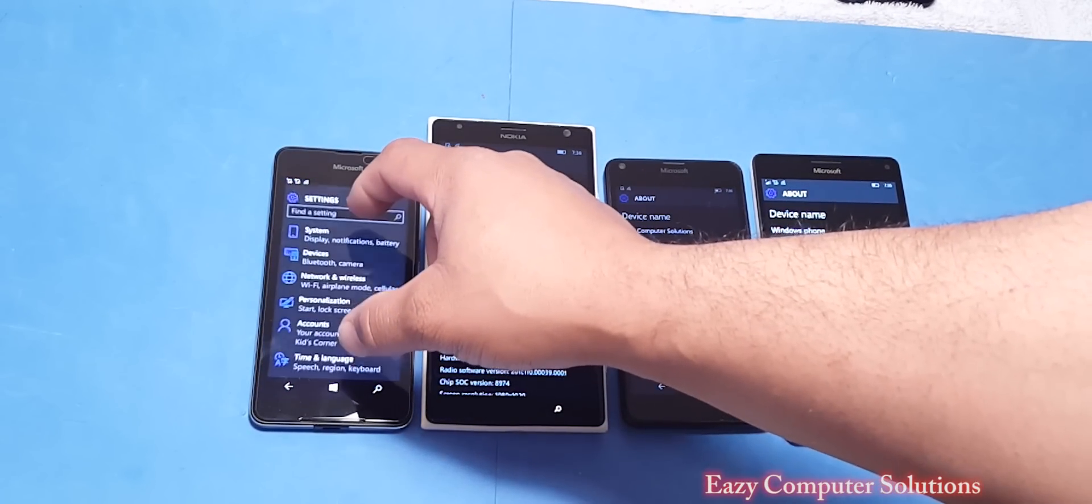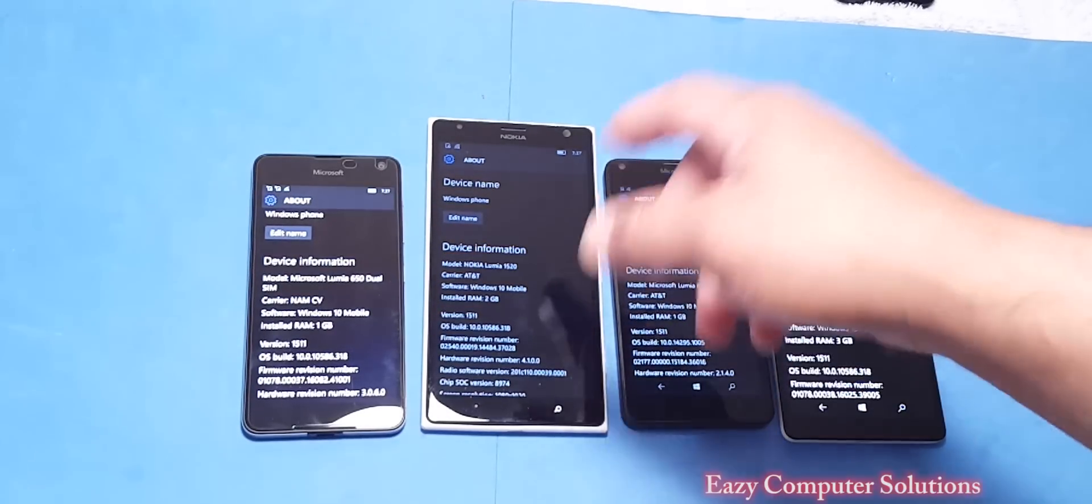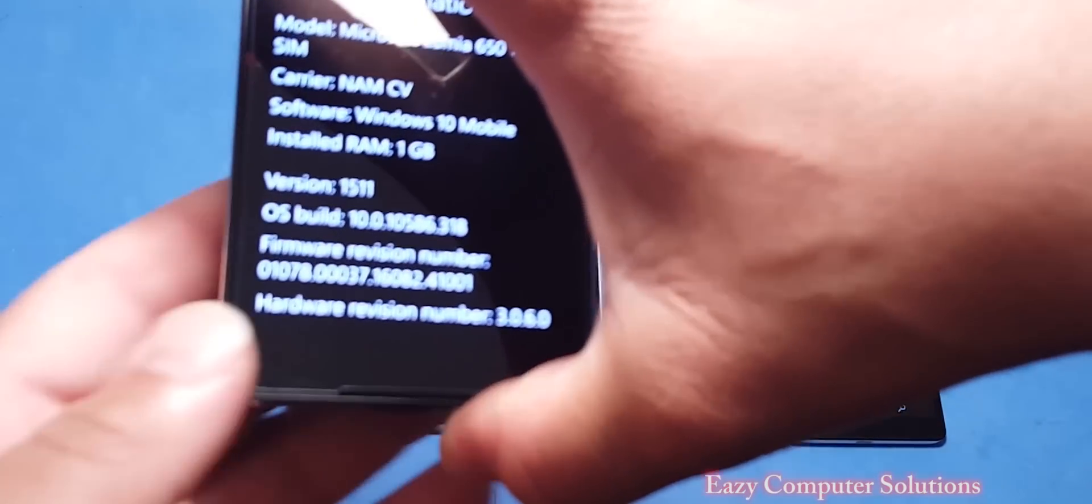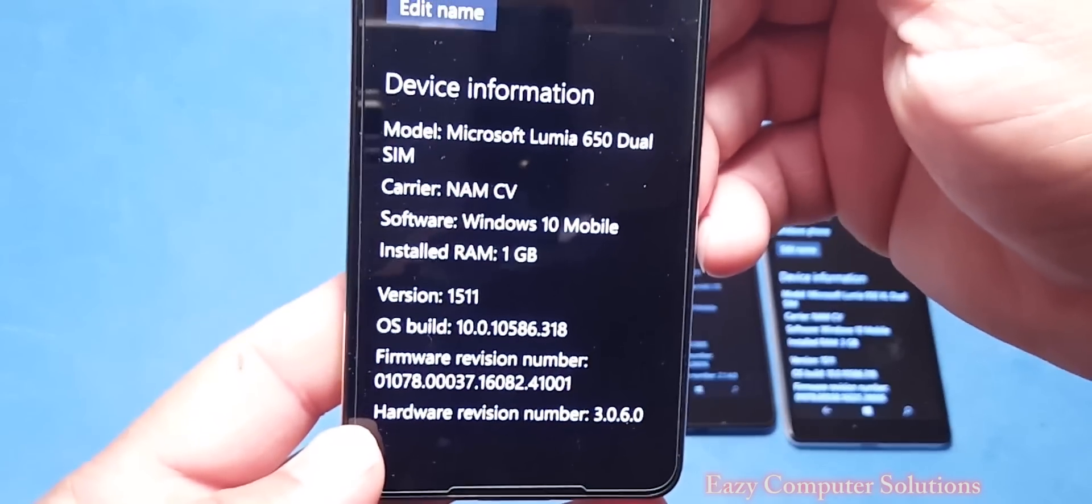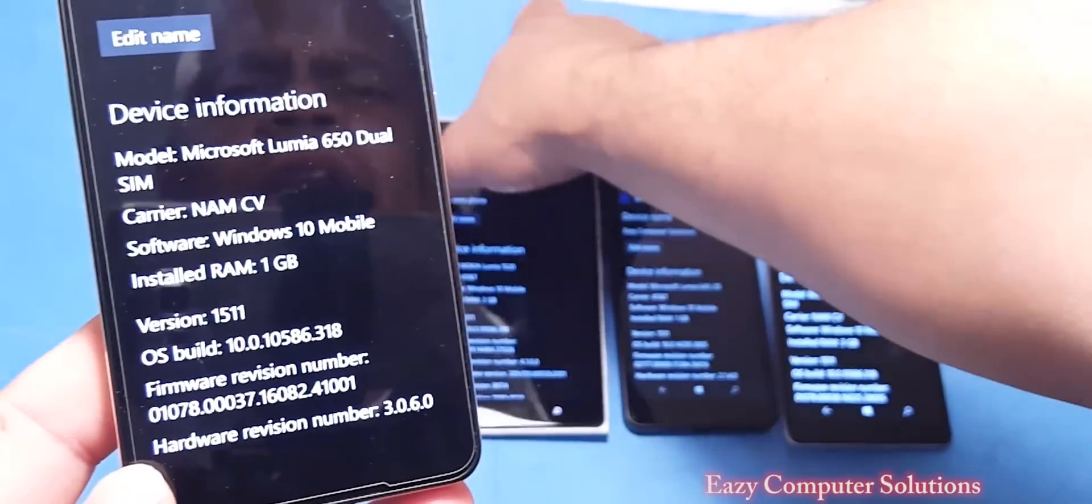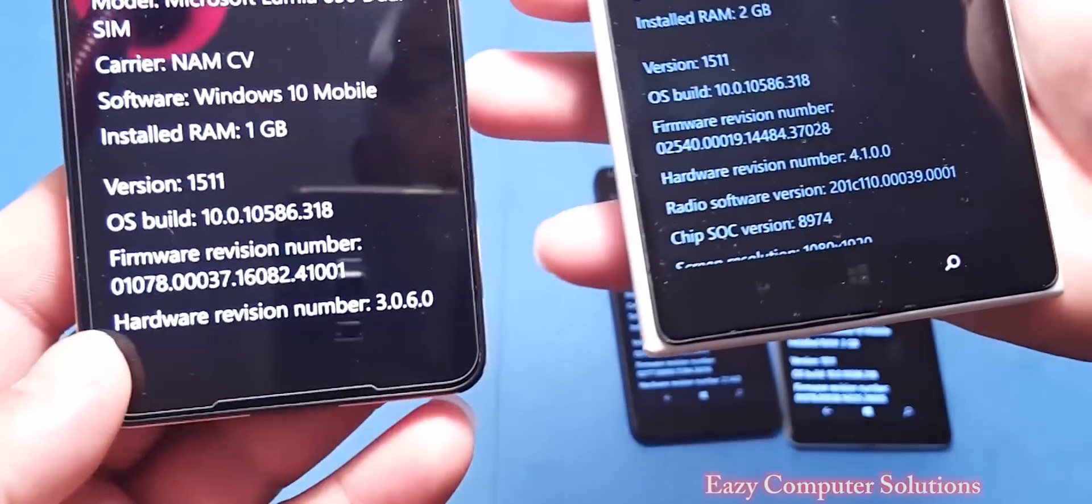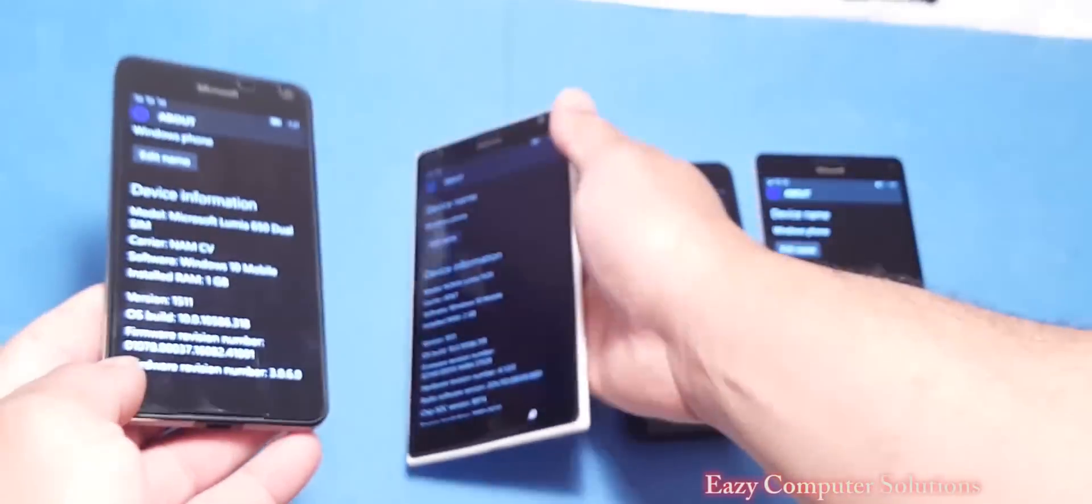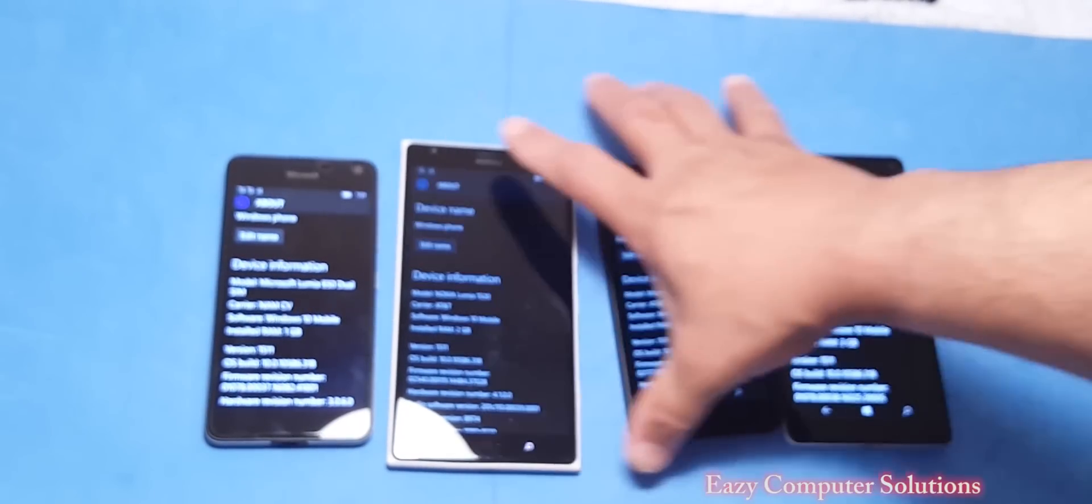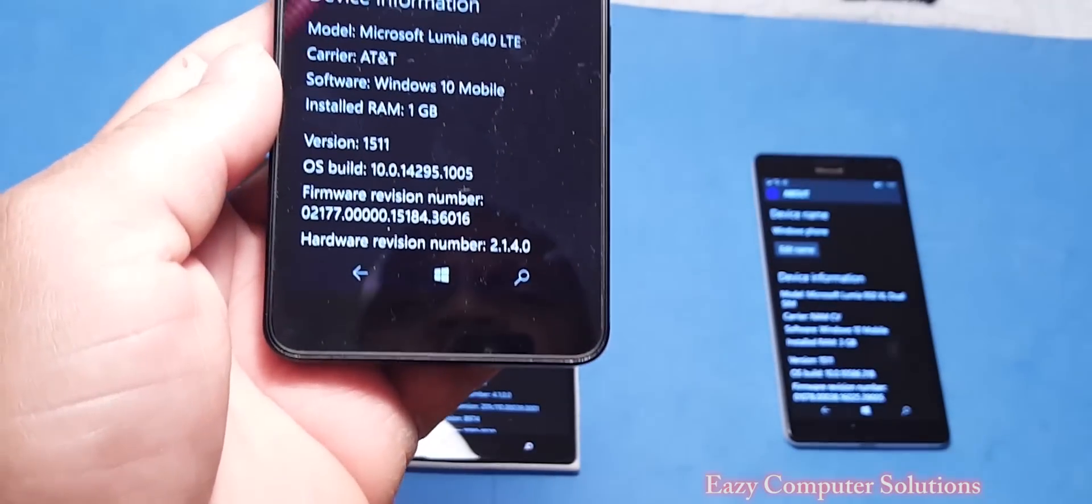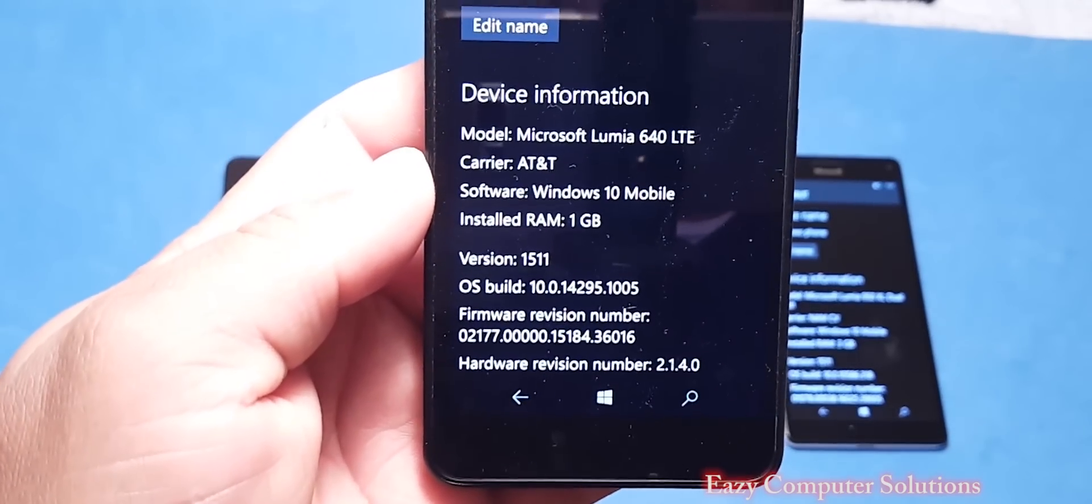All devices have the 318 update. All of them have the same build, but the 640 has a different one.